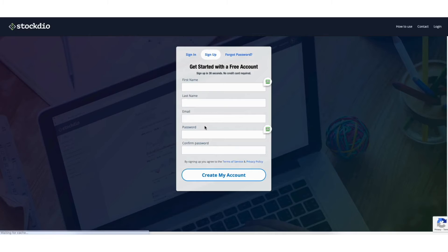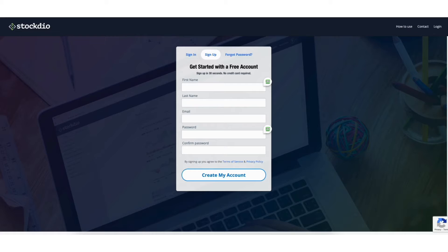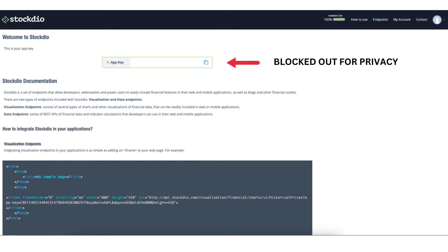Next, input your information here to create your free account. Once you have an account you'll see the app key here. Copy the app key.